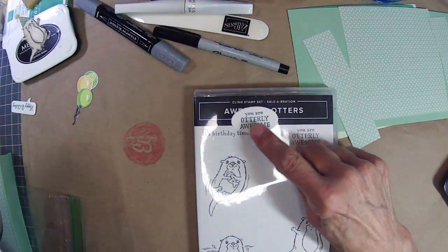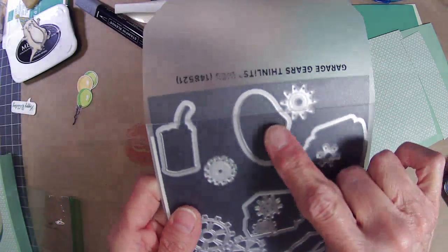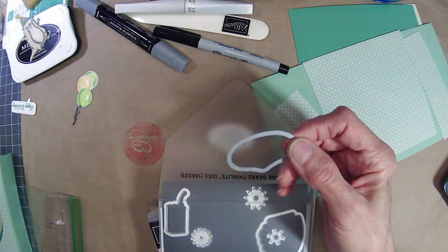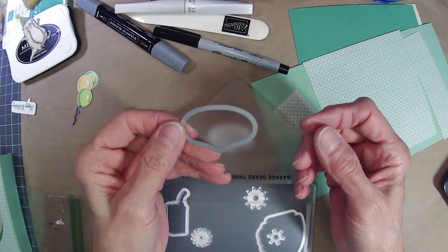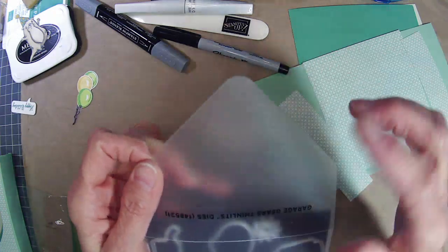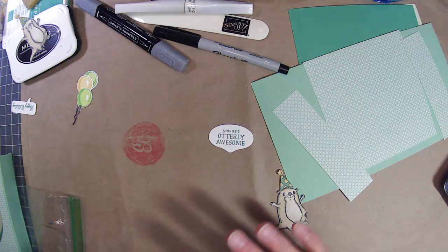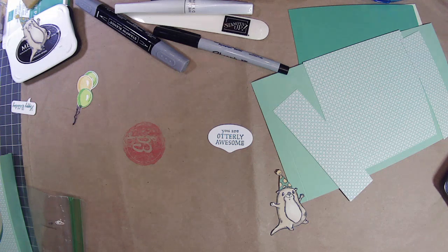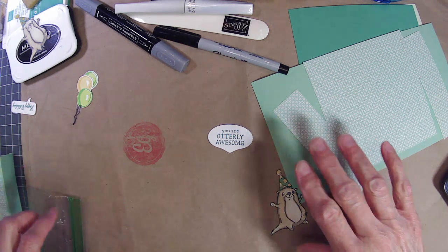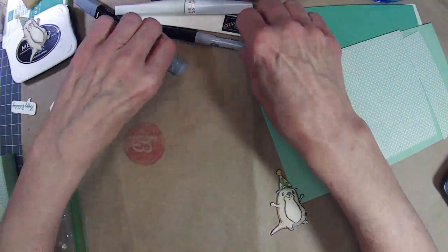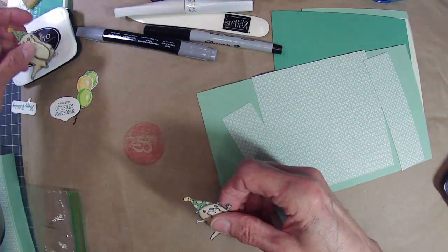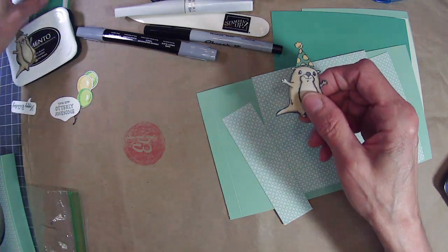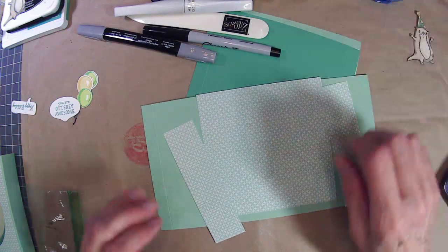I just used glue dots and glued them on there, and then used a Sharpie marker and drew some little strings on the acetate, and hopefully I'll figure out a way to get them to stick to his hand. And then this die for You are Otterly Awesome, believe it or not, came from Garage Gears. This was a car emblem or something that this die matched up to on the stamp set, but I just thought it kind of looked almost like a thought bubble, and thought it might work putting it in this little tunnel card.